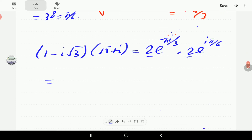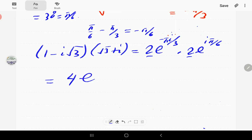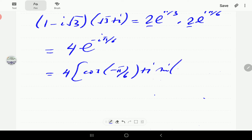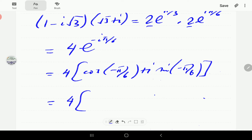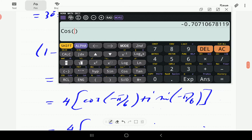We multiply the 2s to get 4, and add the exponents: π/6 minus π/3 gives −π/6. So the result is 4e^(−πi/6). Expressing this in polar form: cosine(−π/6) plus i·sine(−π/6). Since cosine is even, cosine(−π/6) equals cosine(π/6).